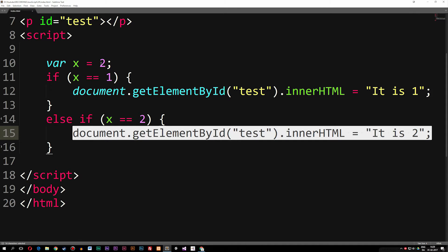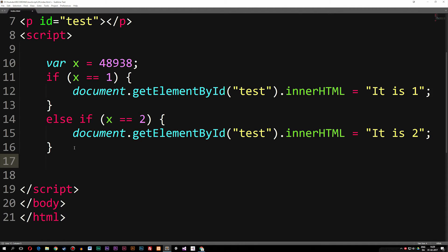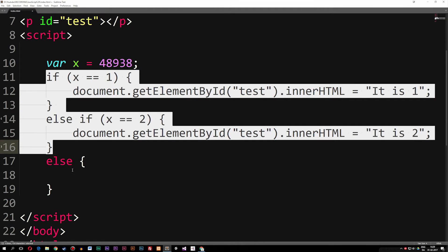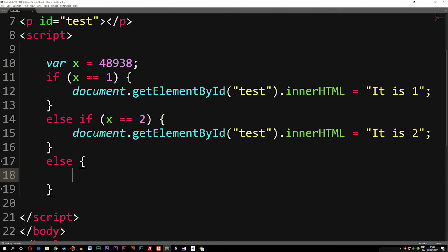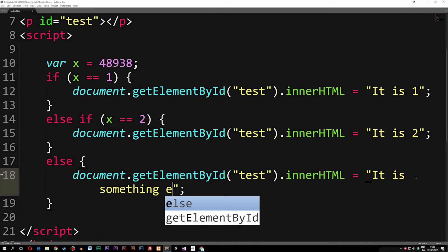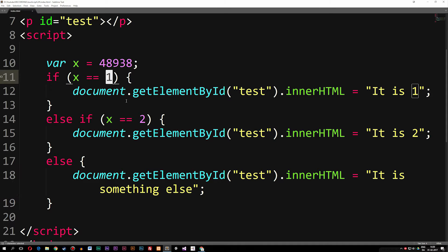Sometimes we have user input from a website and the user types something we don't have covered in one of these statements — say 48,938 — and we're not going to write 50,000 different statements. So what we can do is write something called an 'else' statement. I'll write 'else', curly brackets, and whatever is not equal to one of these statements will run inside the else block. Pasting in the code and setting it to 'it is something else', if I refresh the browser, it says 'it is something else' because x doesn't match either of the previous statements.